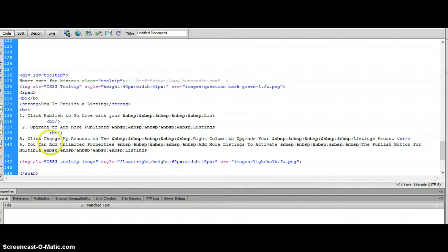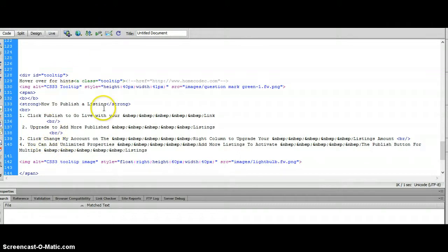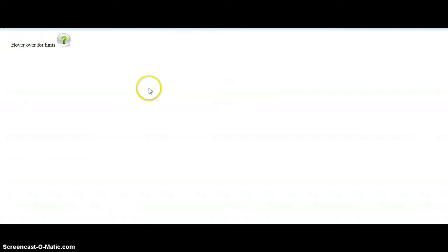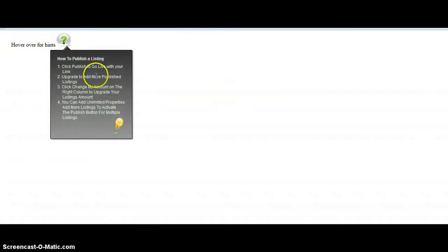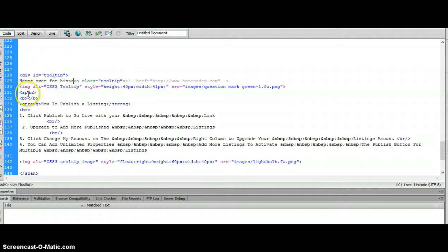I could type 'hover over for hints' and save that. I'll just go ahead and hit Control S. I'll come back to my document, hit refresh, and you can see my change was made just like that. Other than that, that's probably the only changes you want to make for this particular tooltip.